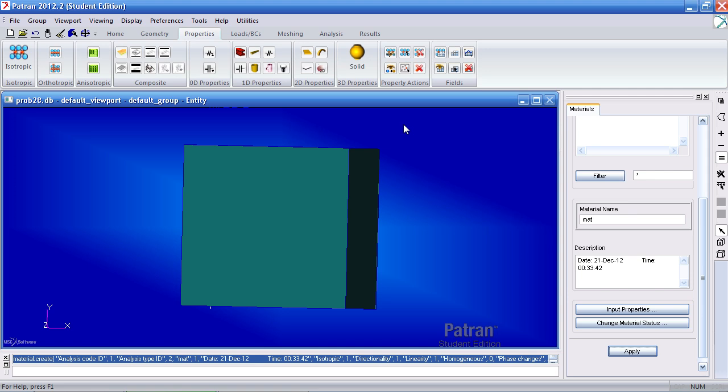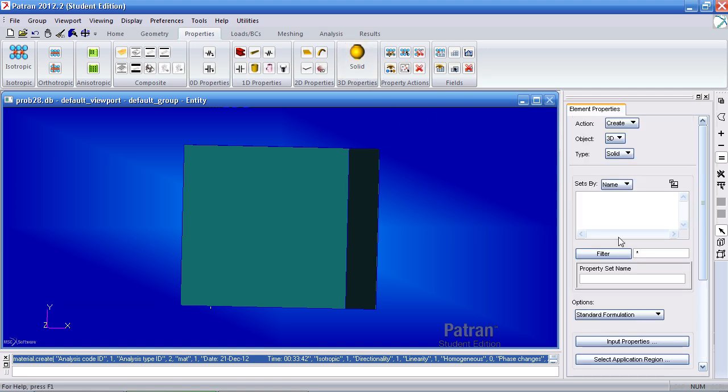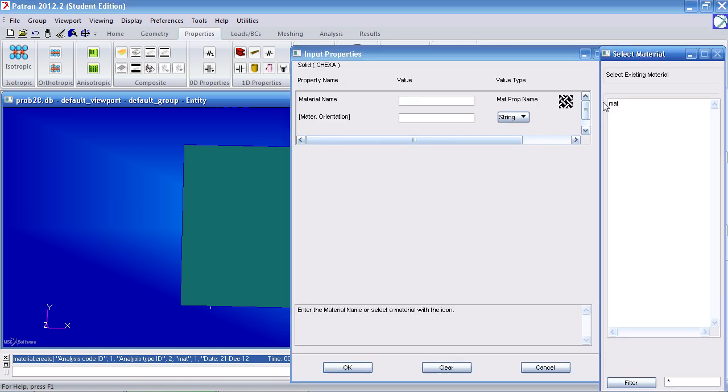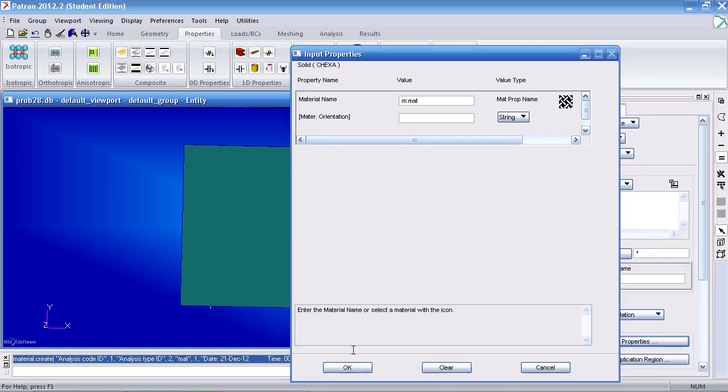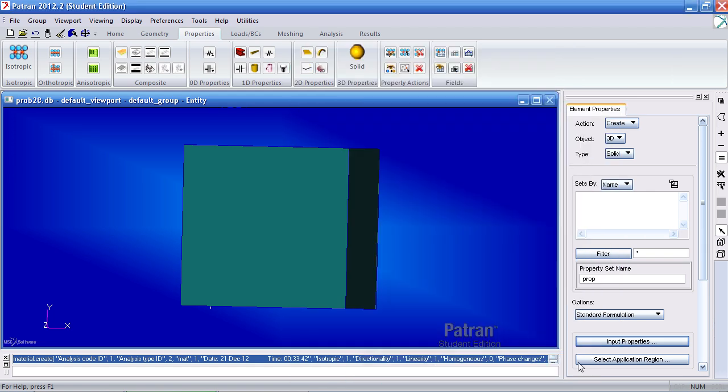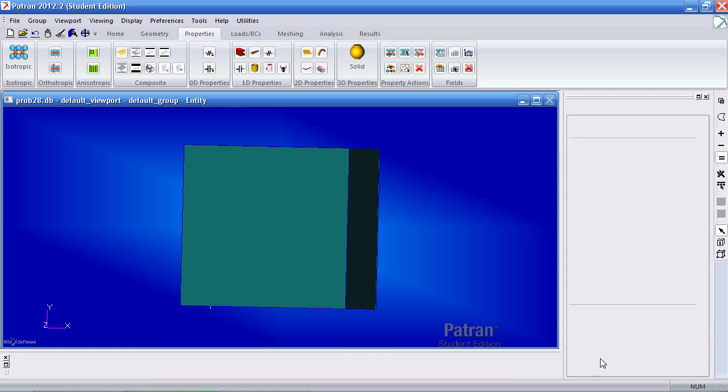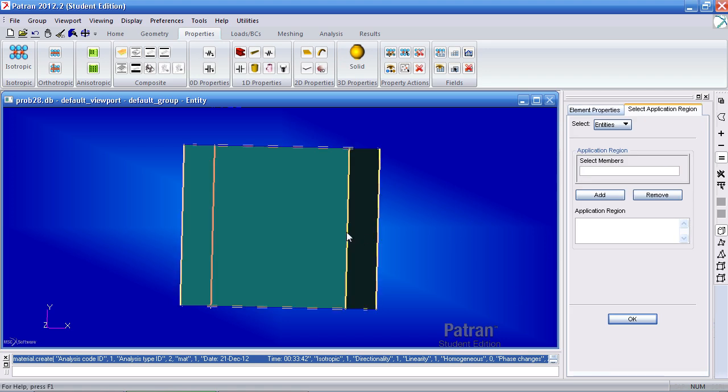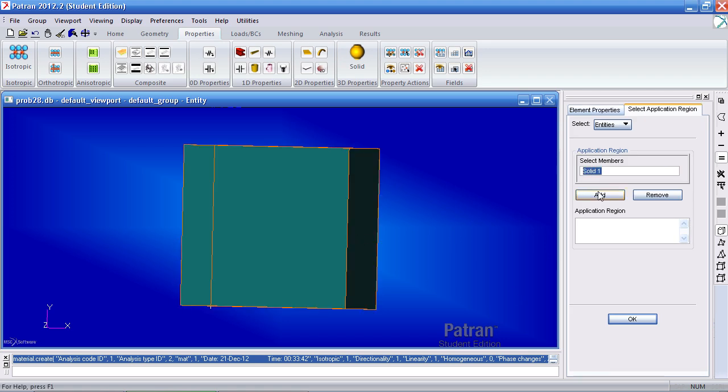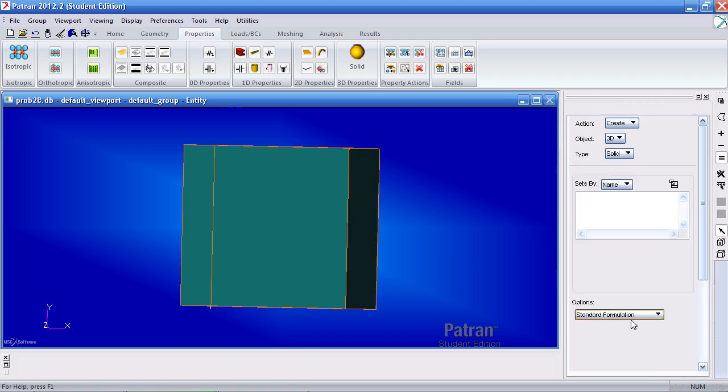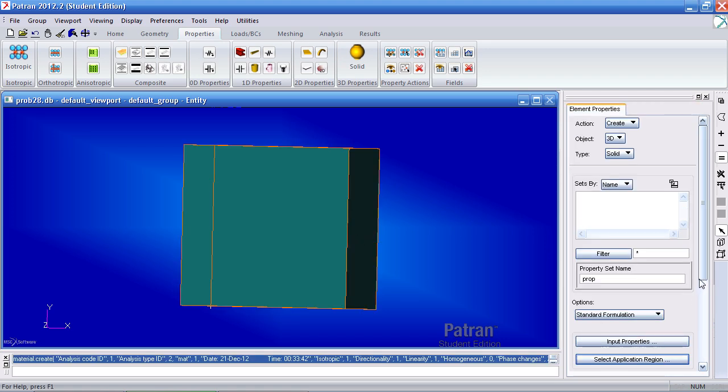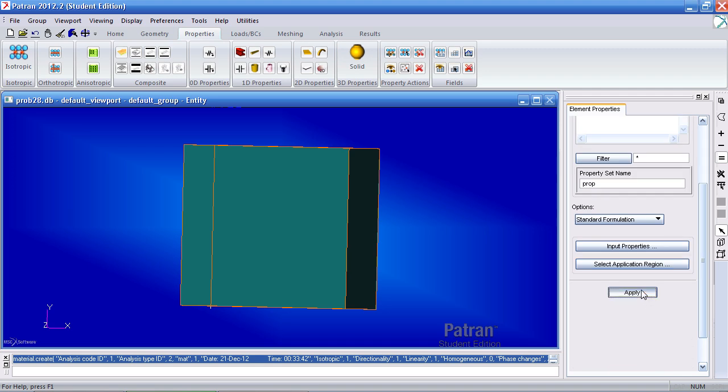I'll go ahead and assign this material to the solid by clicking 3D property solid. Call this prop. Under input properties, I'll select the material I just made. Click OK. You'll notice it's entered here. Click OK. For application region, select this solid one, add it, OK, and apply.